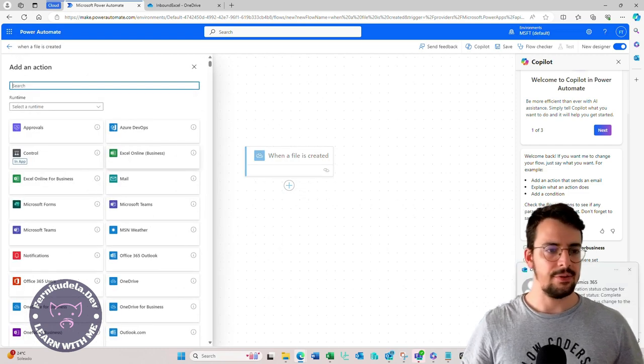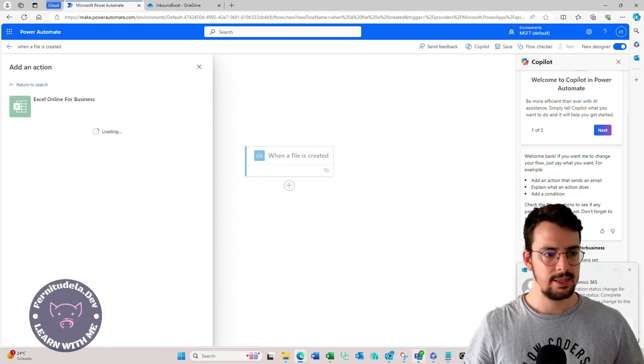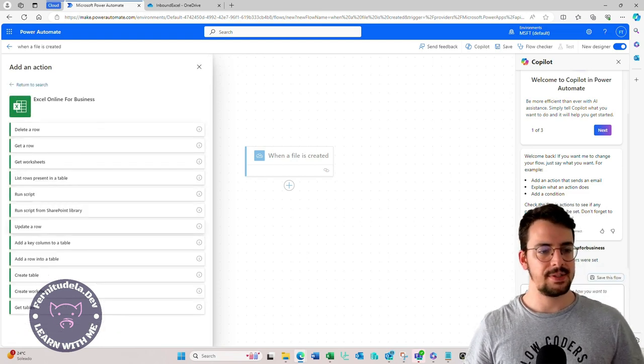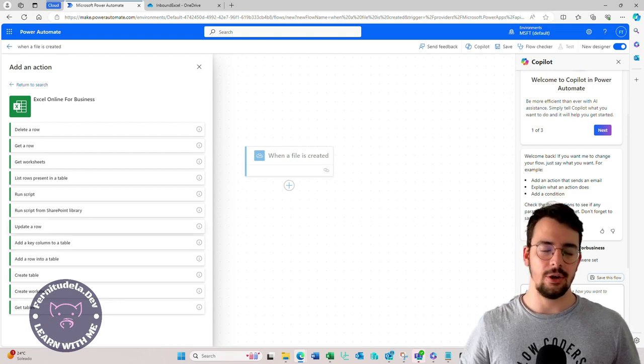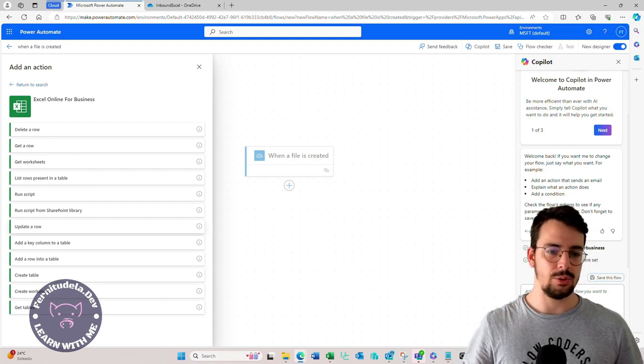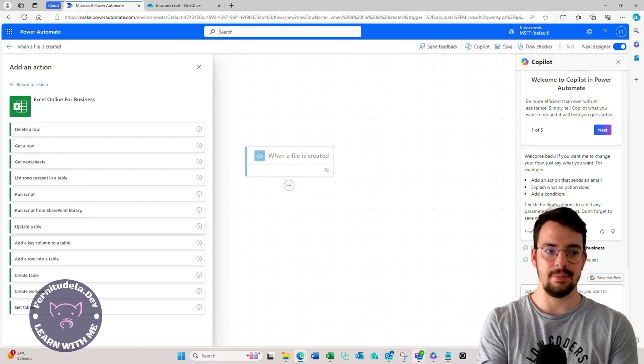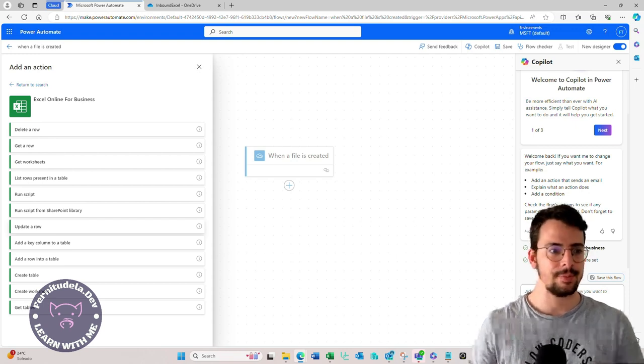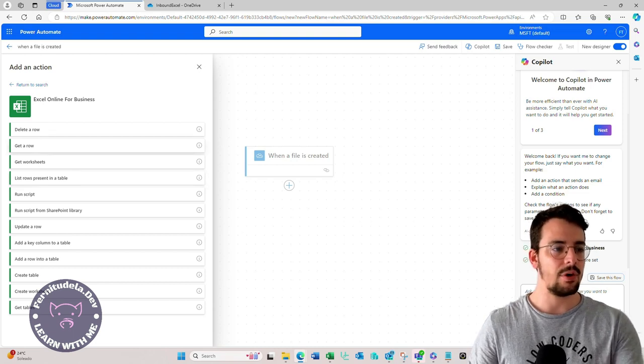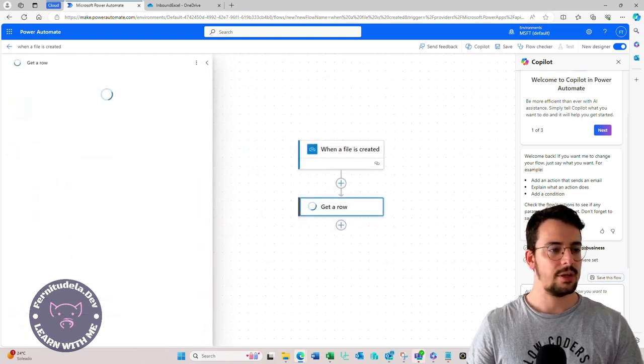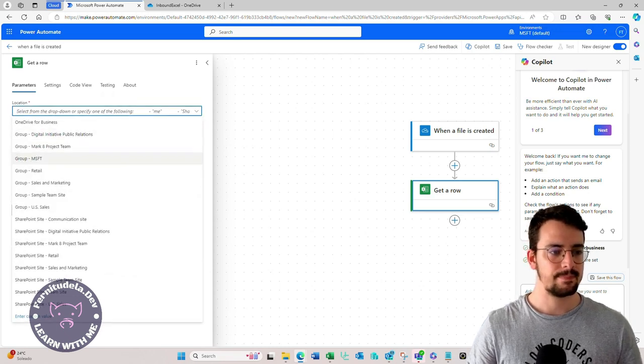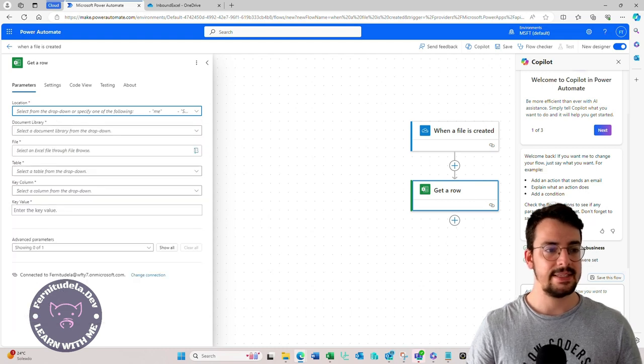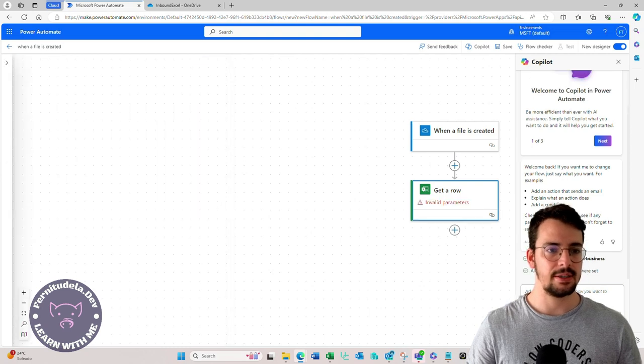But if we go to Excel Online for Business, we have a set of actions, but all of them rely on, in order to read the Excel, rely on the fact that the Excel has a table and we read that table. For example, list rows present in a table. If we go to get a row, we're going to see document library, file, table. So we don't have a table in our example.